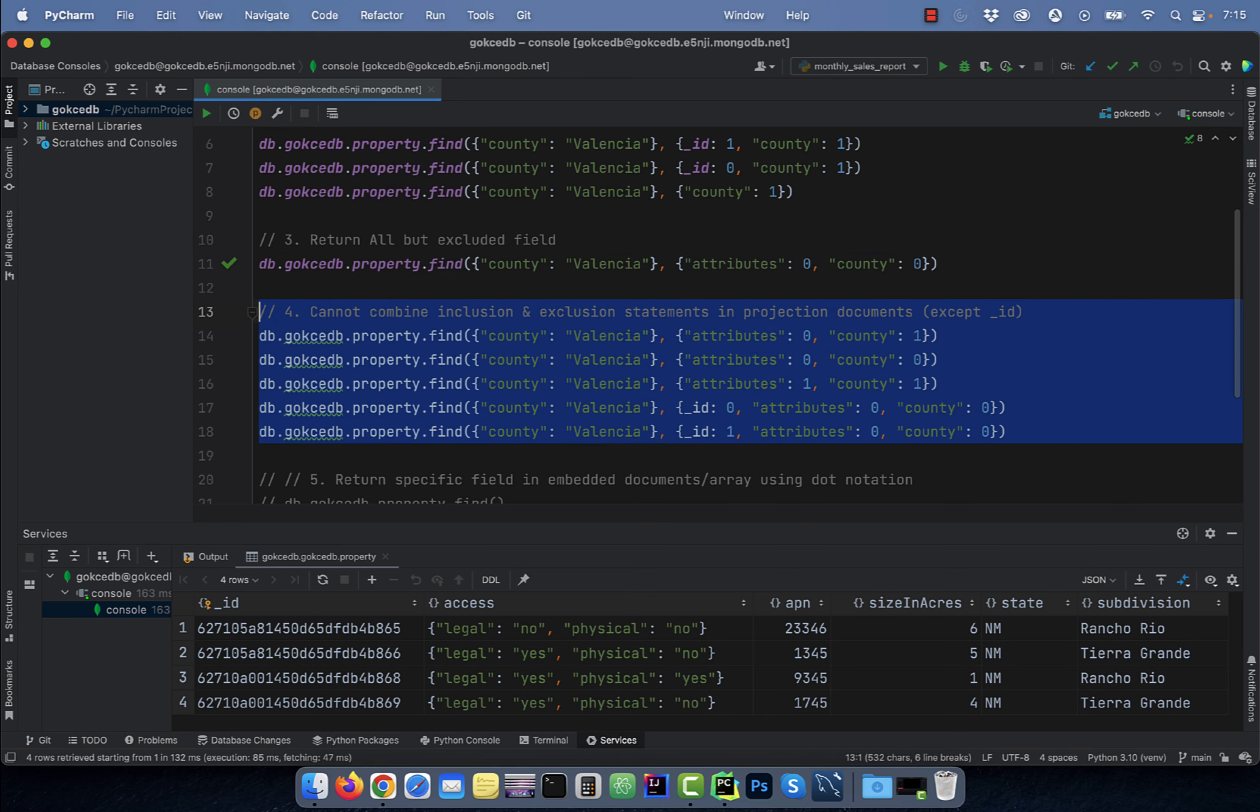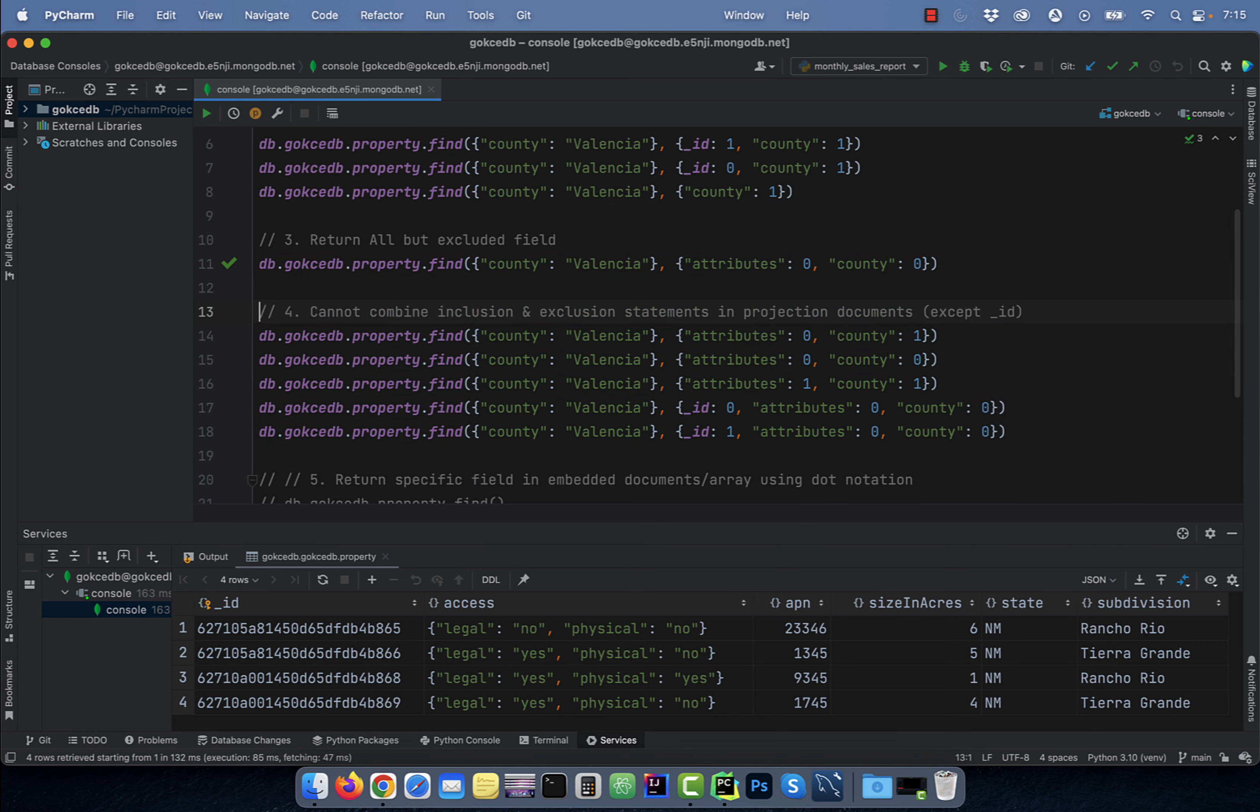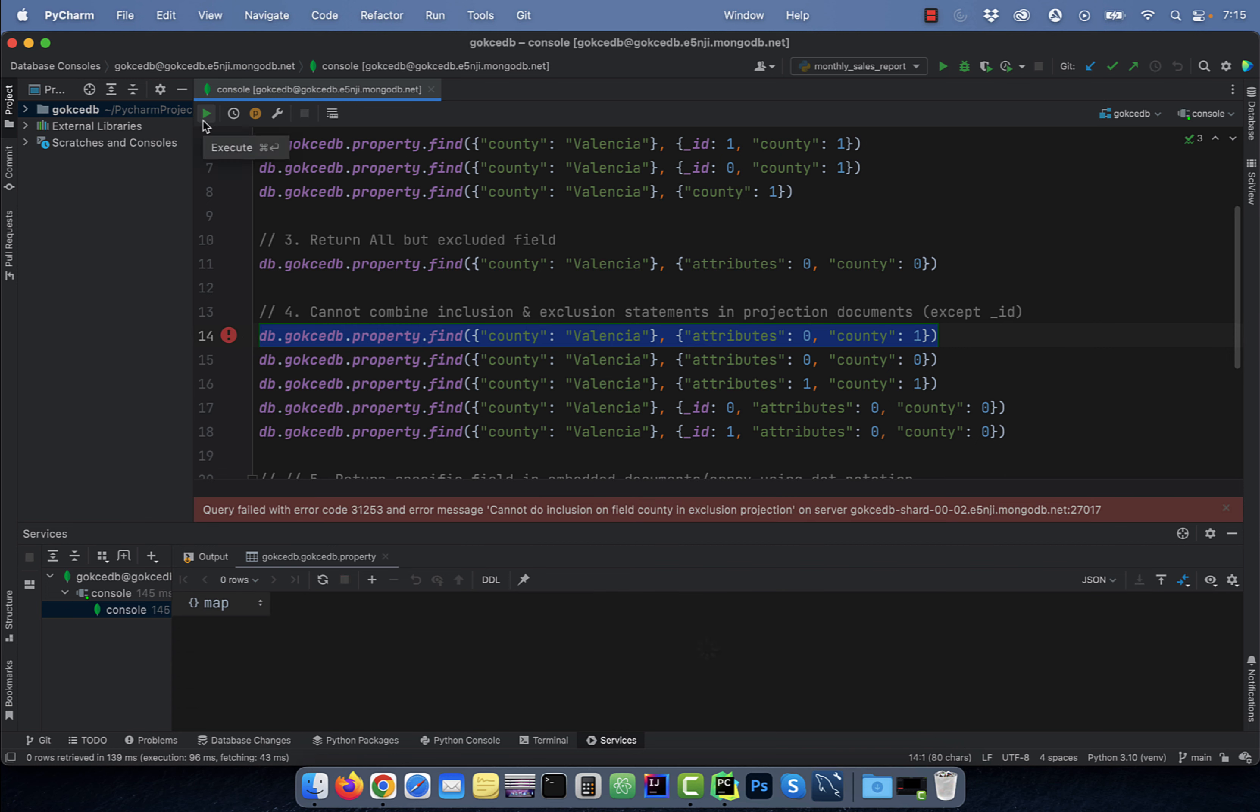Number four, you cannot combine inclusion and exclusion statements in projection documents except the underscore ID field. On line 14, watch what happens when I try to exclude the attributes field but include the county field in the same statement. I get a cannot do inclusion with exclusion error.